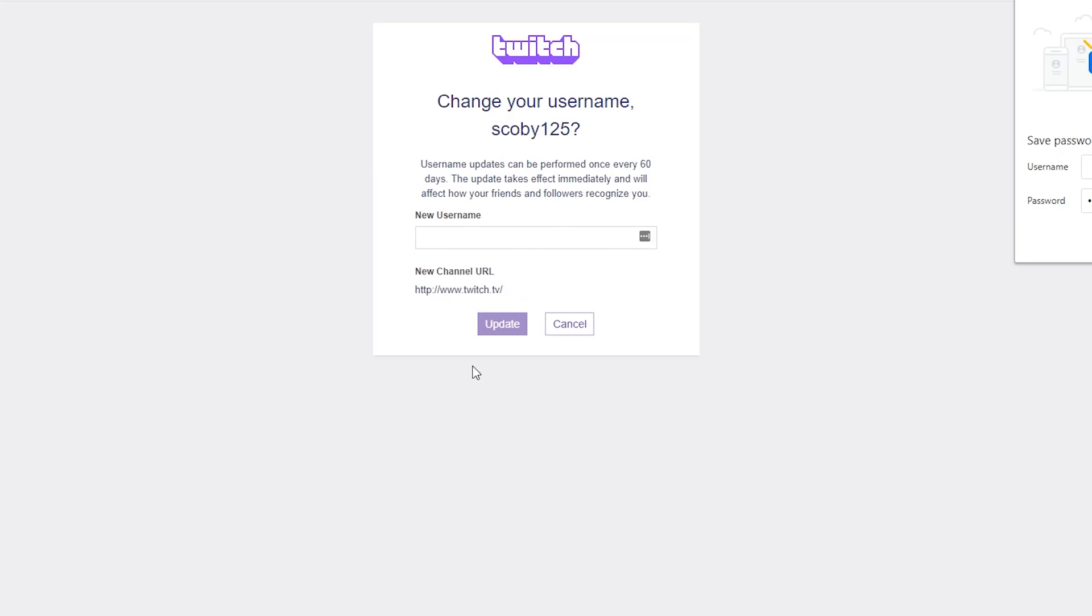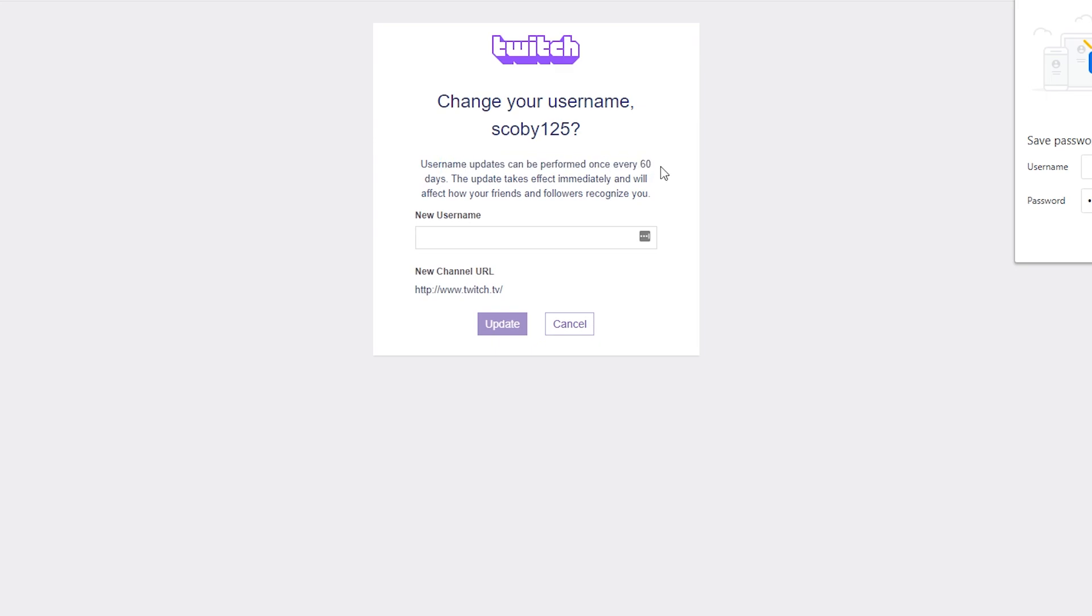Once you've entered that, you'll be brought to the change username option where you'll get the option to update your username. Now I will mention, as Twitch says right here, you can only do this once every 60 days. Once done it will be fully complete, so keep this in mind. If you're attempting to change it and then change it back to keep your account, this will not work.